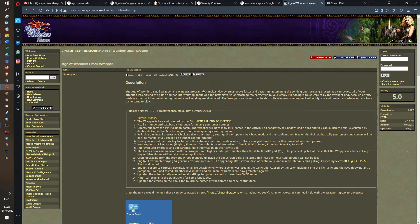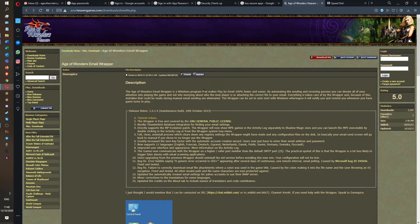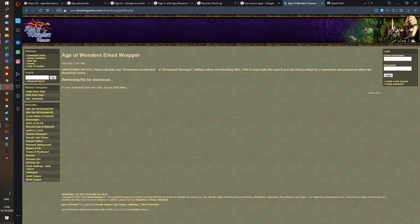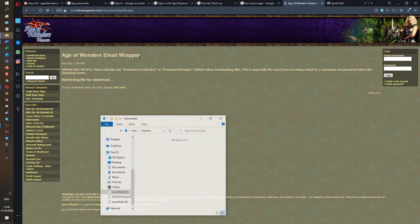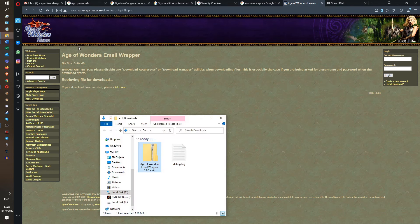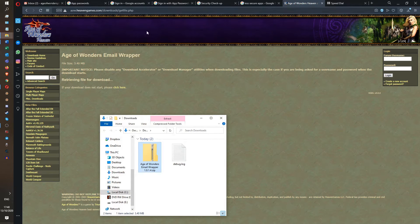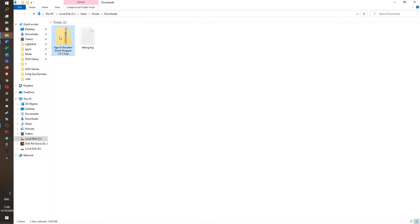So what you need to do is you need to install a program that does that for you. That automatically, when you press end turn, it automatically sends the next person the file in literally two seconds. You don't even have to open your browser or your email account. And here it is. Here is the Age of Wonders email wrapper. You can Google those words and you will find this page. Maybe I'll put it in the description of this video.